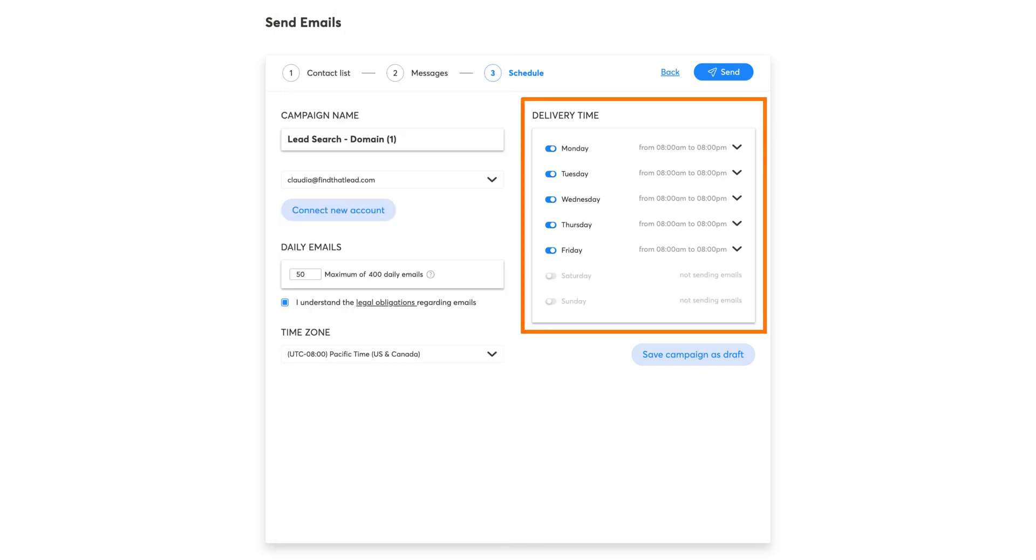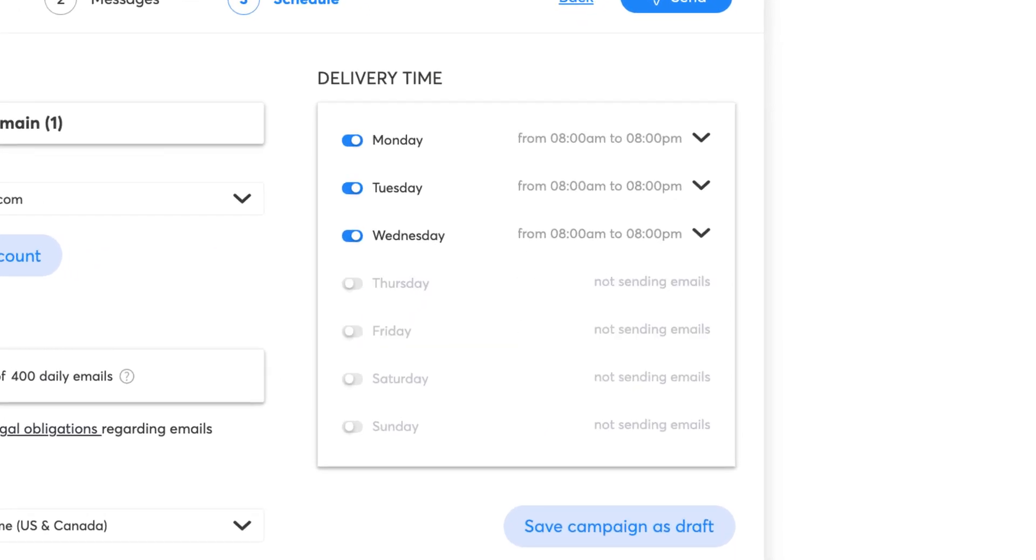Before you continue, keep in mind that this tool doesn't automatically send all the emails at once. It does it in small batches to imitate human behavior. If you want to send them quicker, you can shorten the delivery time as shown in the video.